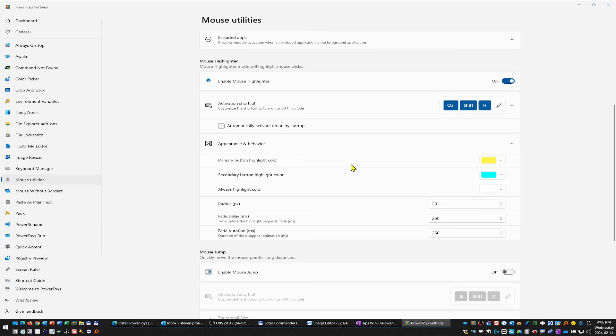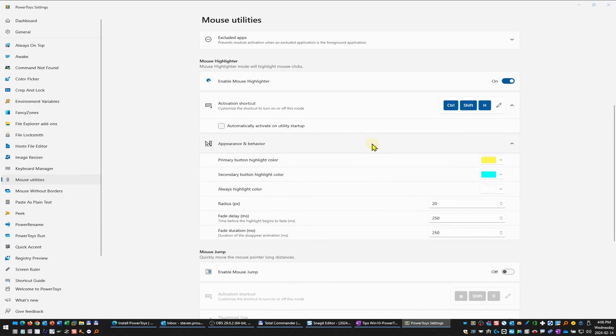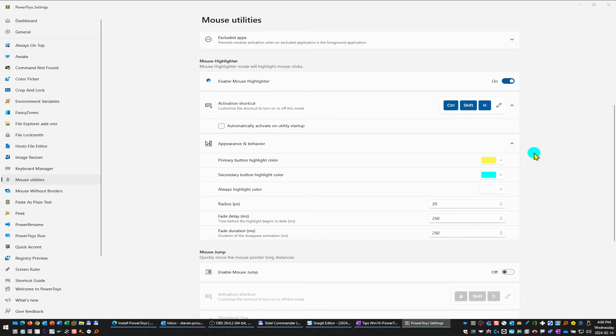I'm left-clicking right now, which I've got set up for yellow with this opacity. Then if I right-click, it's blue. This is another fantastic thing—it fades in and out. I've modified these slightly.